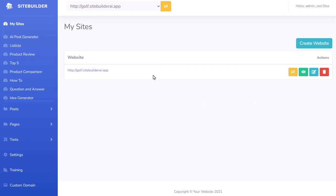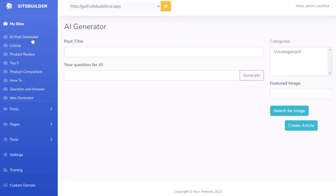Now I can start adding content to my site, and all the content is completely done for you using ChatGPT. You can see here we have eight different choices to choose from. The first one is just an AI post generator.